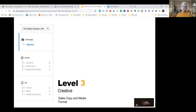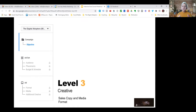The third level is our creative, where we build our sales copy and choose our media format. Our sales copy is what we say to speak to the consumer, where we offer something in return for them to provide their name, number, and email. For media format, we have videos and slideshows available. Those core principles apply across all different platforms.